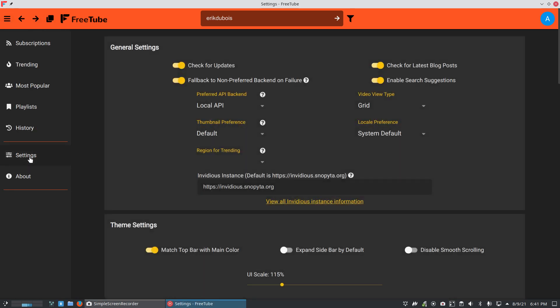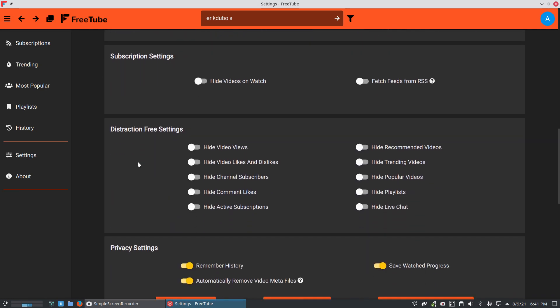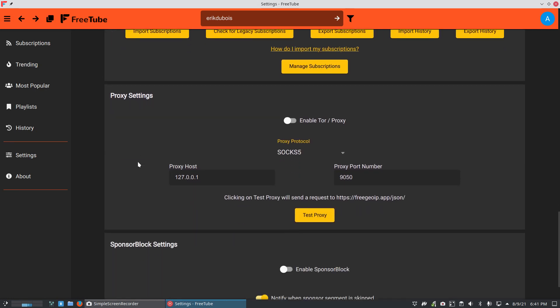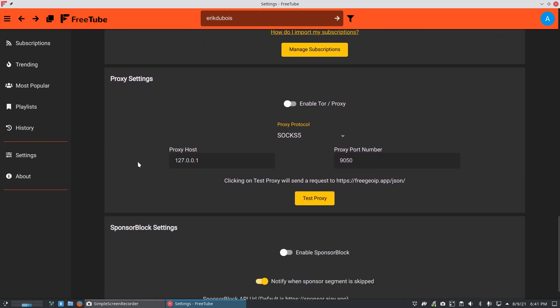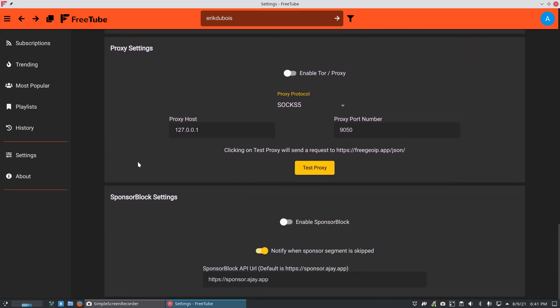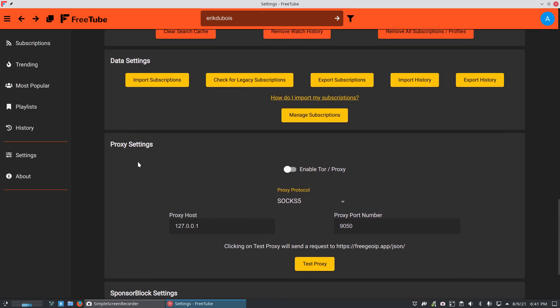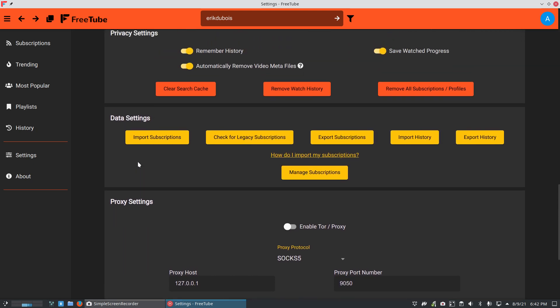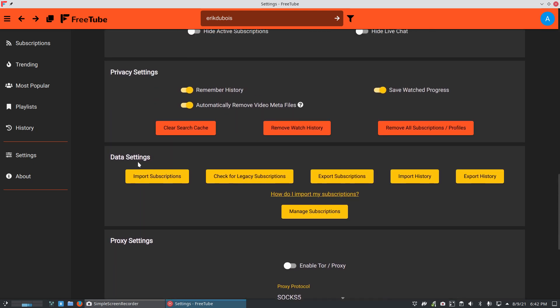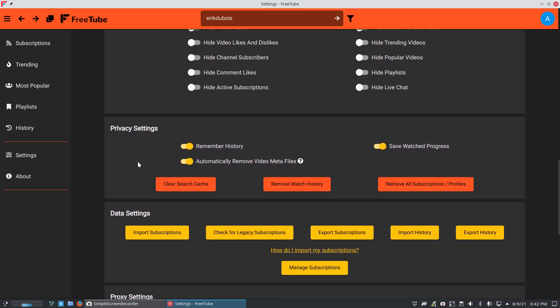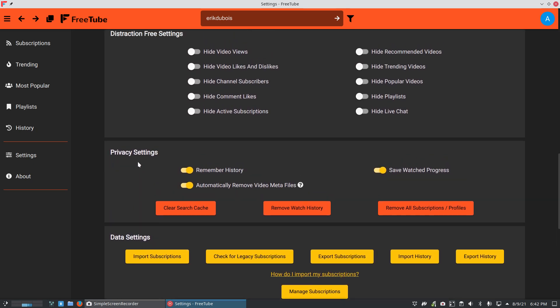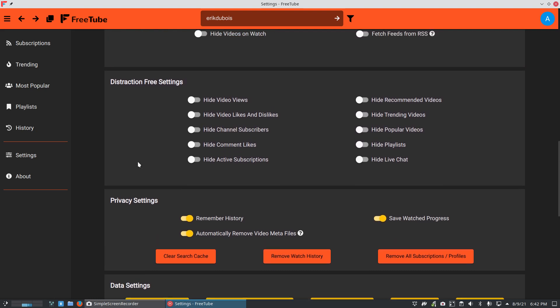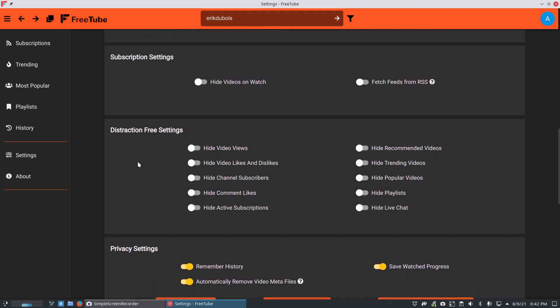But keep on digging guys. Keep on testing it out. Lots more things you can do. I'll scroll a little bit slower when I go up, right? Lots of things you can do. Privacy settings there.